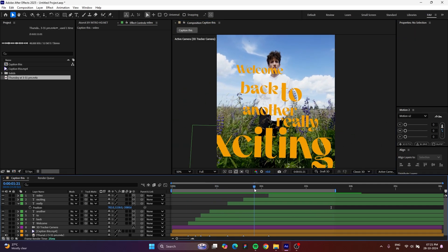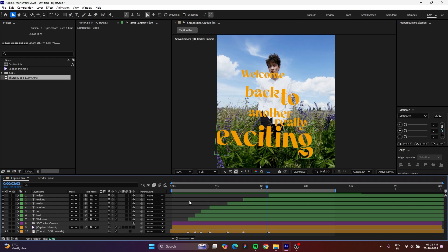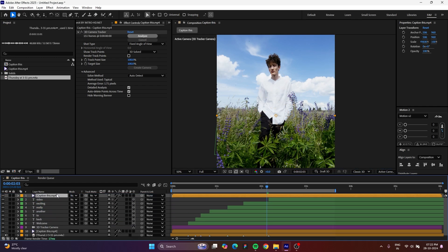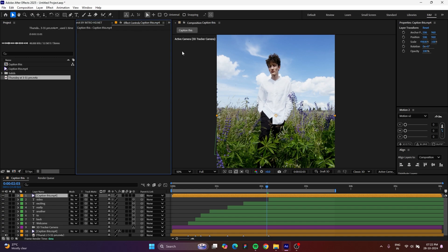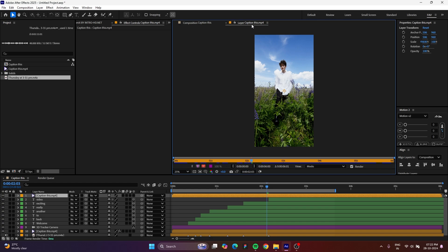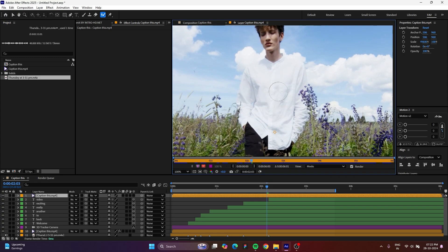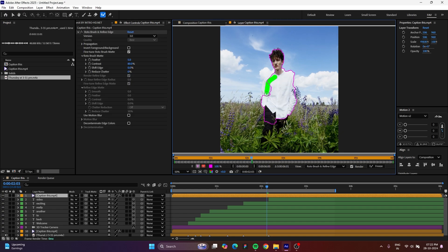Now the problem is this person should cover the text to get the 3D effect. To do that, copy your video by pressing Ctrl+D, move it all the way to the top, and remove the 3D Camera Tracker effect from this duplicate. Double-click it to open in a new layer window, then go to the Roto Brush tool. Zoom in a little, press Ctrl and click-drag to increase the brush size, and drag the green color over the person you want to roto. To exclude areas, press Alt to paint a negative mask.